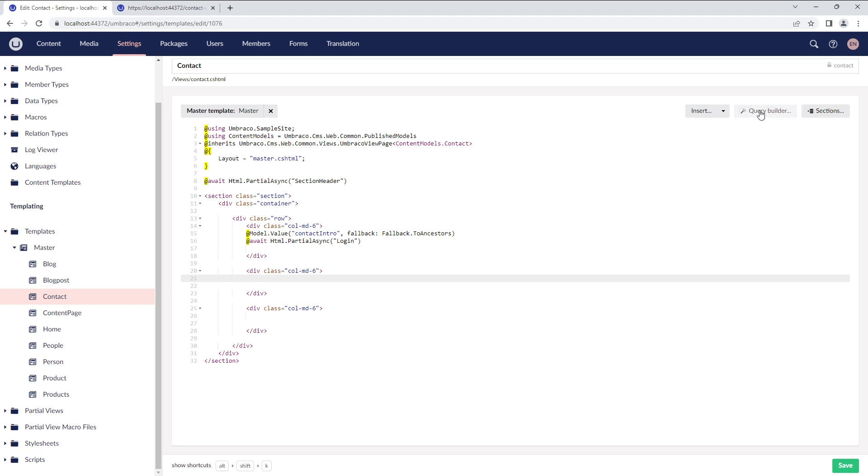The next option is Query Builder. In many cases, you might want to do more than display values, such as creating a list of pages in the navigation menu, or displaying a list of product categories, articles, blogs, and so on.